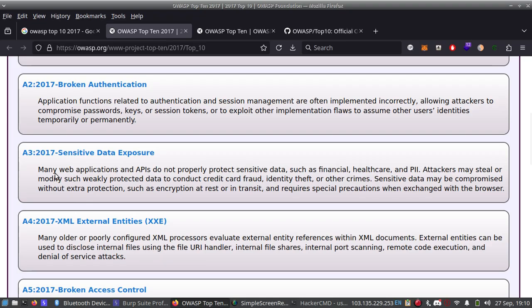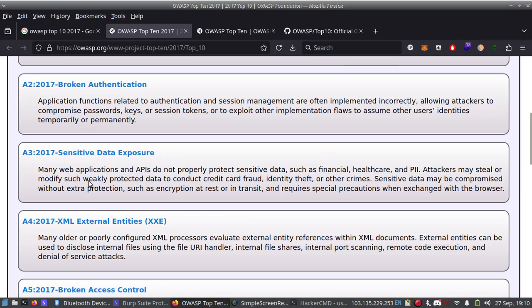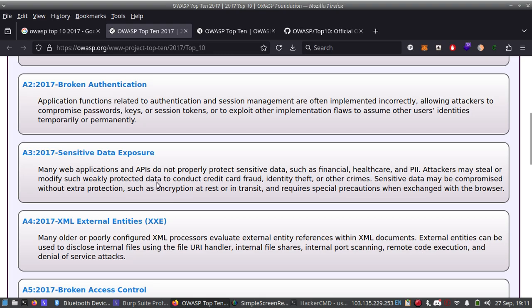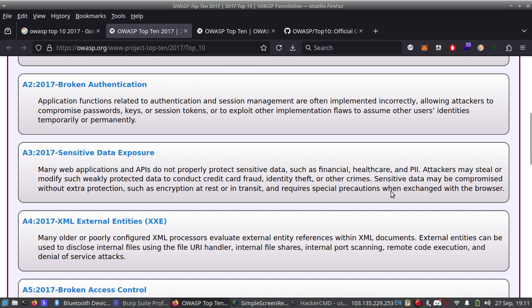A3 2017 Sensitive Data Exposure. Many applications and APIs do not properly protect sensitive data such as financial, healthcare, and PII - personally identifiable information. Attackers may steal or modify such weakly protected data to conduct credit card fraud, identity theft, or other crimes. Sensitive data may be compromised without extra protection such as encryption at rest or in transit, and requires special precautions when exchanged with the browser.